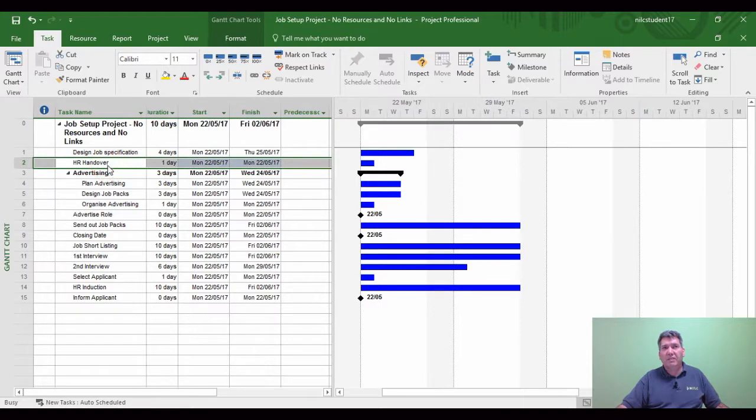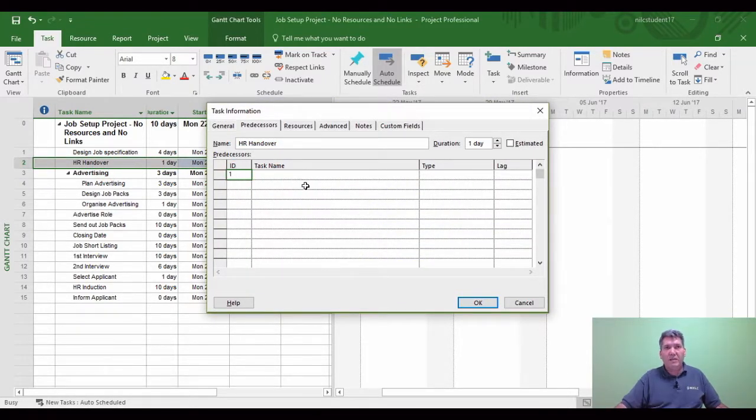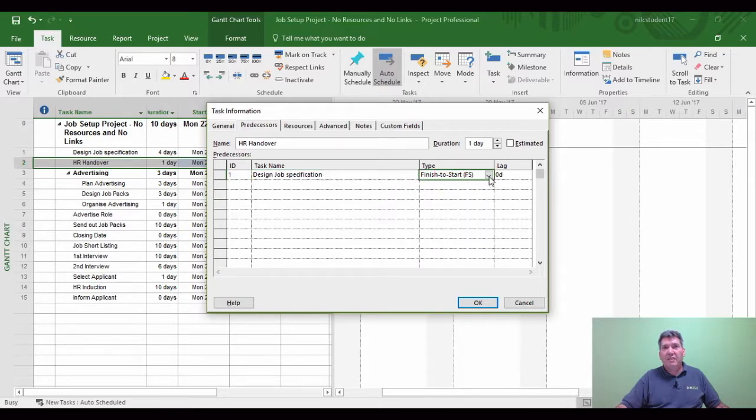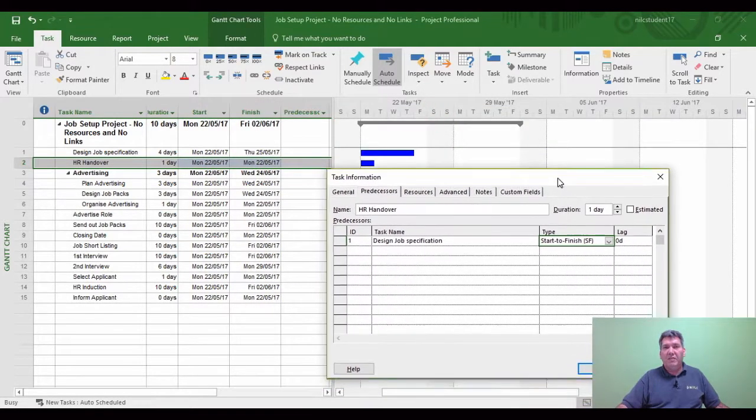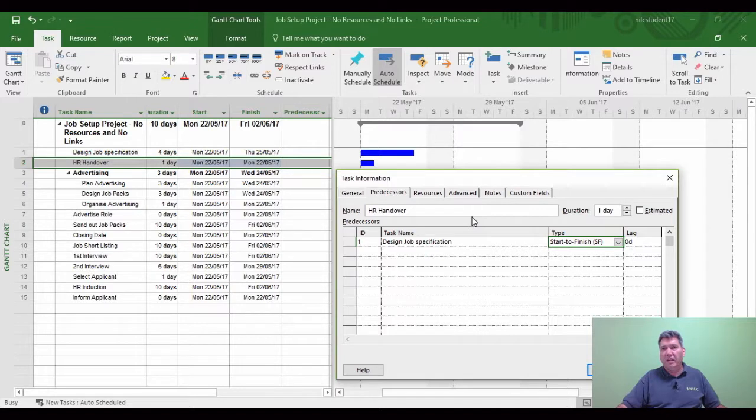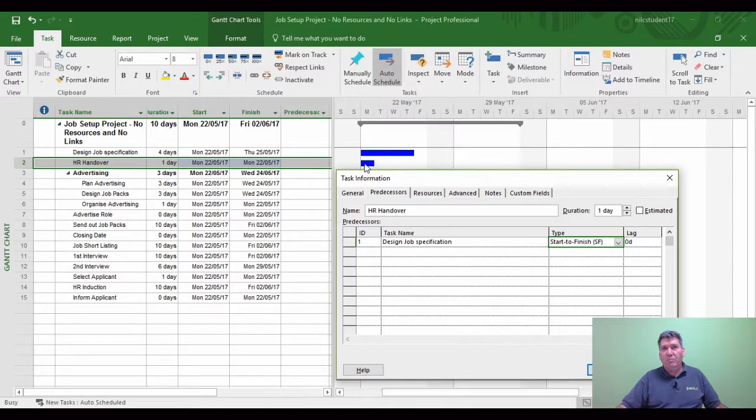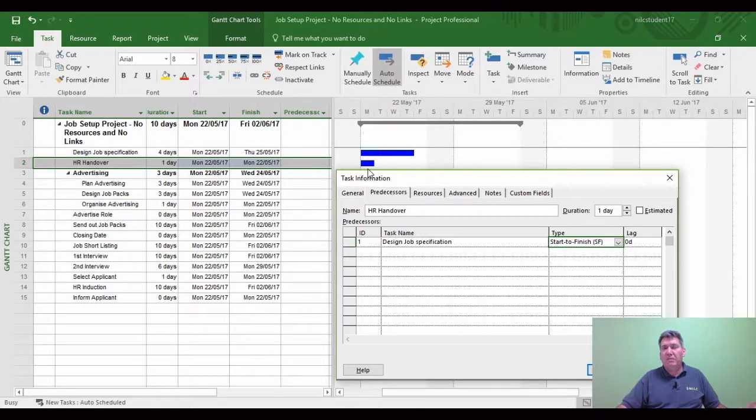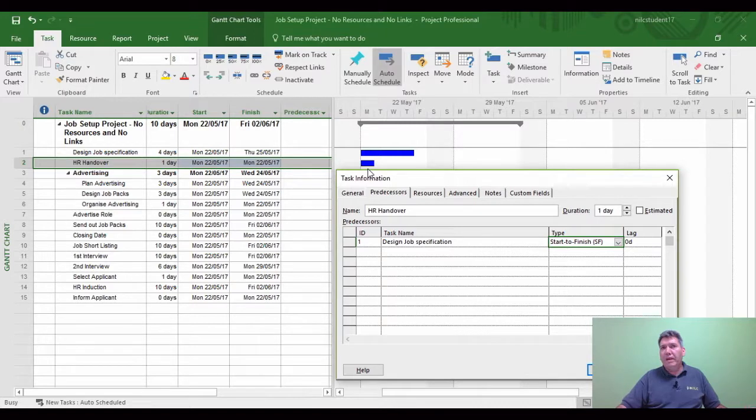Another double-click. The ID is going to be 1. This time it's going to be a Start to Finish link. This is a link you don't often see very frequently within projects, but it is a legitimate link. This means the successor task actually starts before the predecessor task. In effect, the small blue bar for task 2 is actually going to start before task 1.